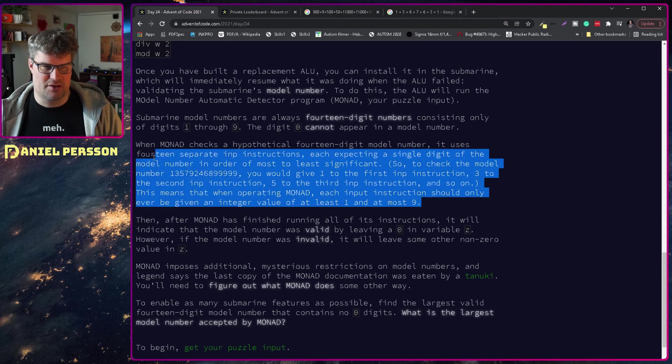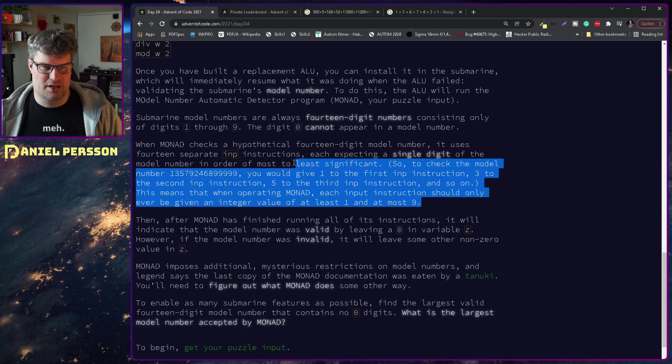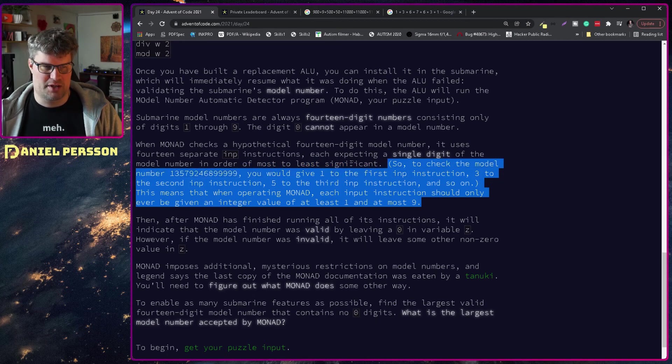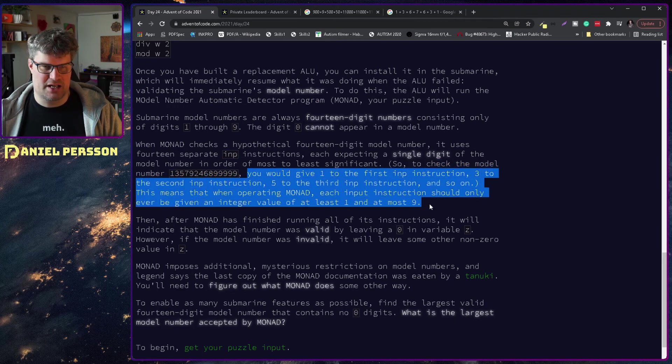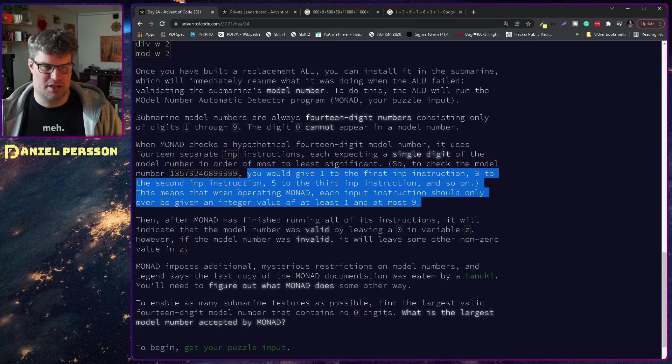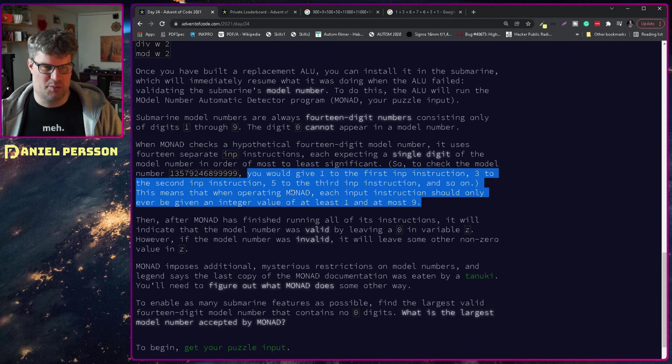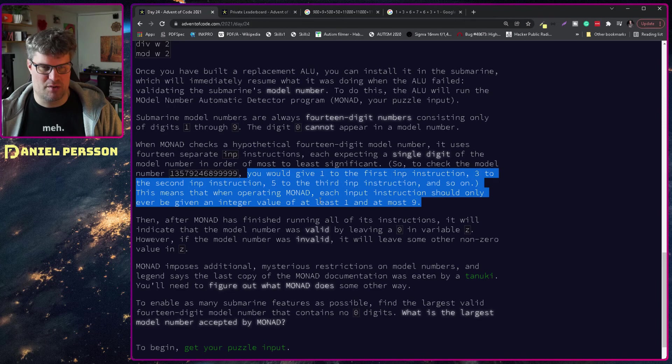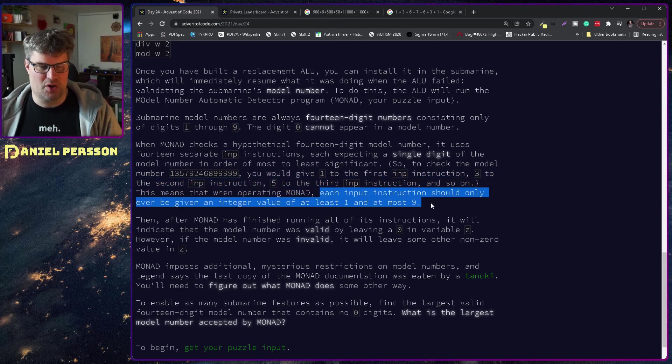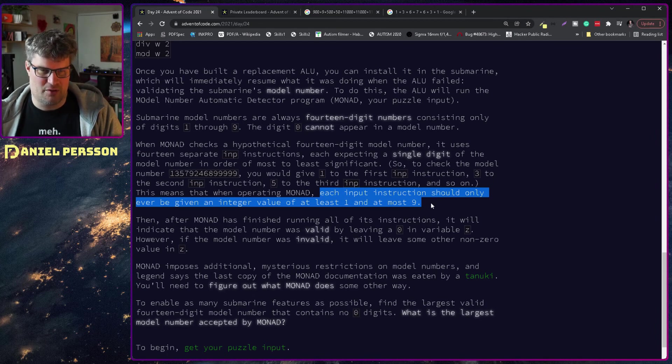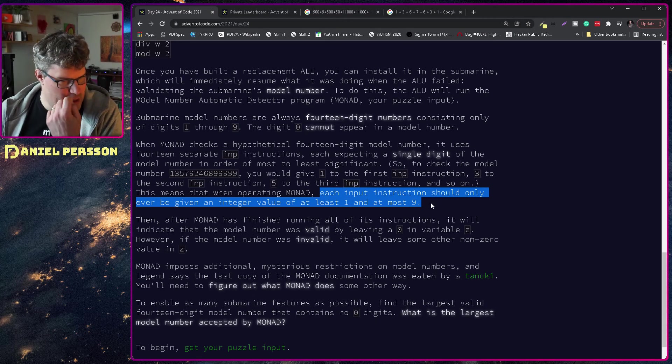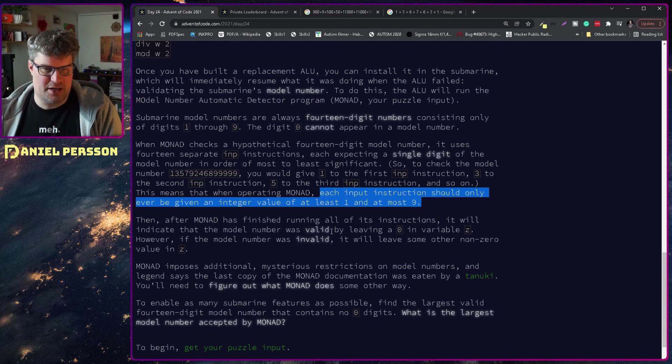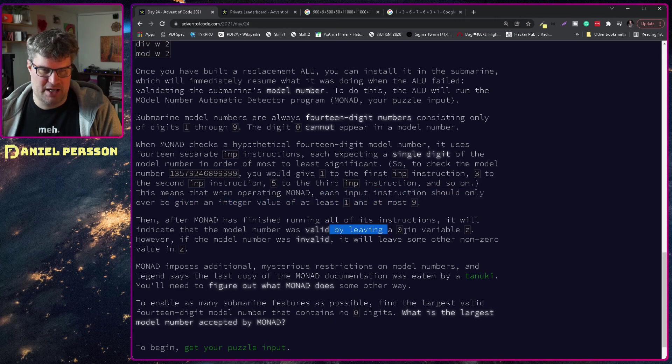When MONAD checks the hypothetical fourteen digit number, it uses 14 separate input instructions, each expecting a single digit of the model number in order from most to least significance. Then after MONAD finishes running all the instructions, it will indicate the model number as valid by leaving a zero in the variable z.